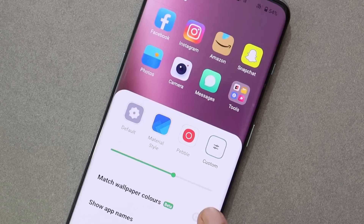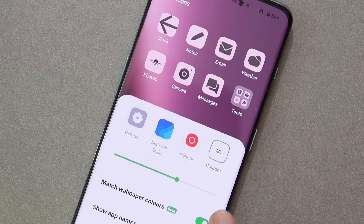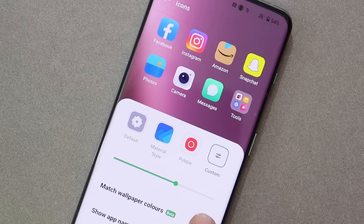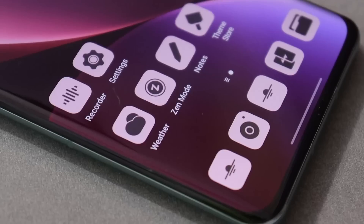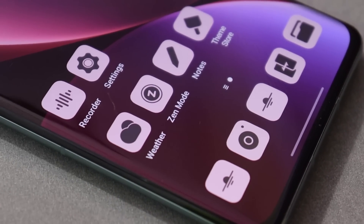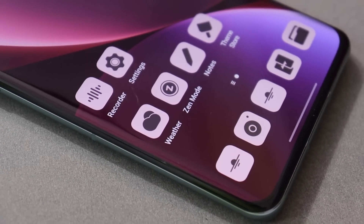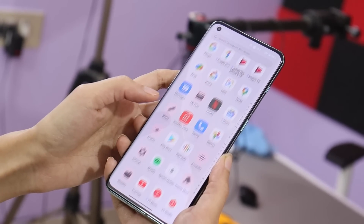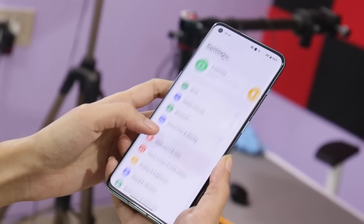So guys, these were some of the changes OnePlus have done with Android 13 Developer Preview 2 for OnePlus 10 Pro. I'll also try to do a new video if I find more new features on this build. I hope you guys liked the video — if you did, do give it a thumbs up, and if you're new to the channel, don't forget to subscribe. Thanks for watching, have a great day.